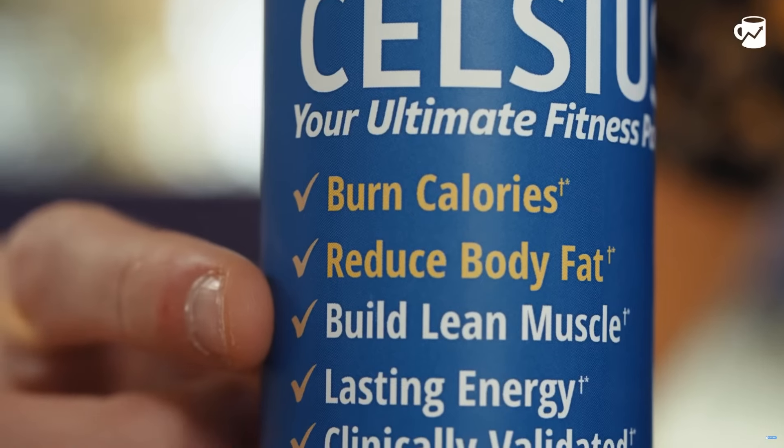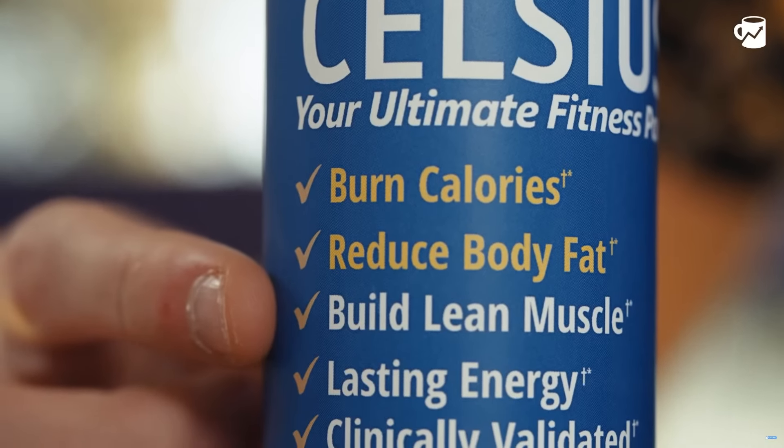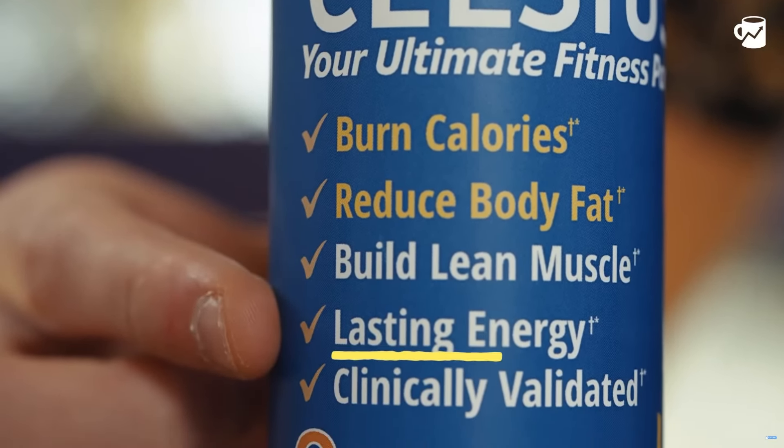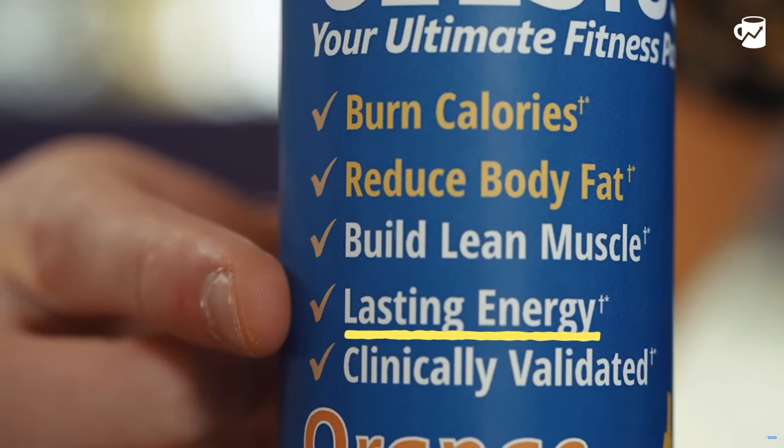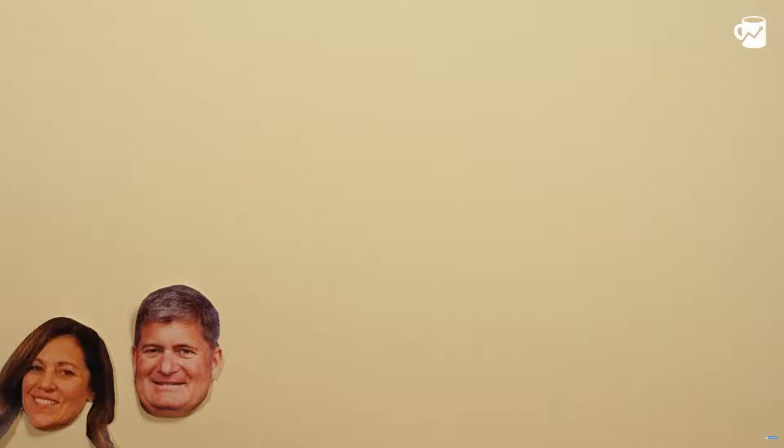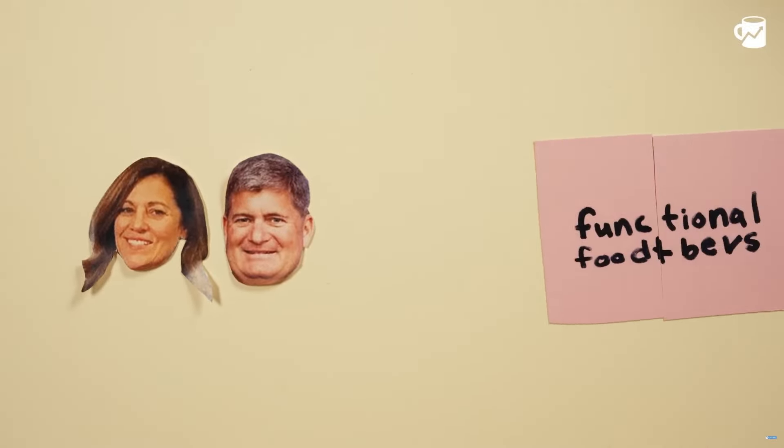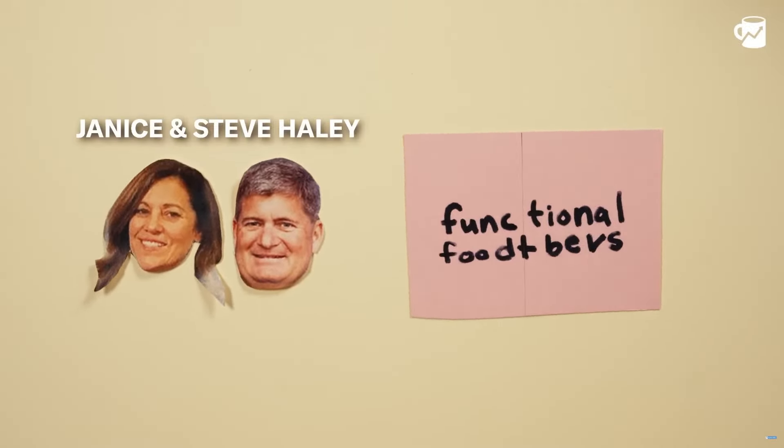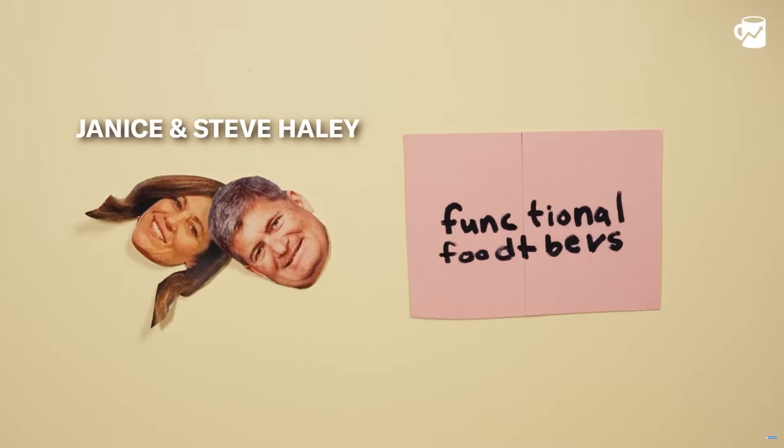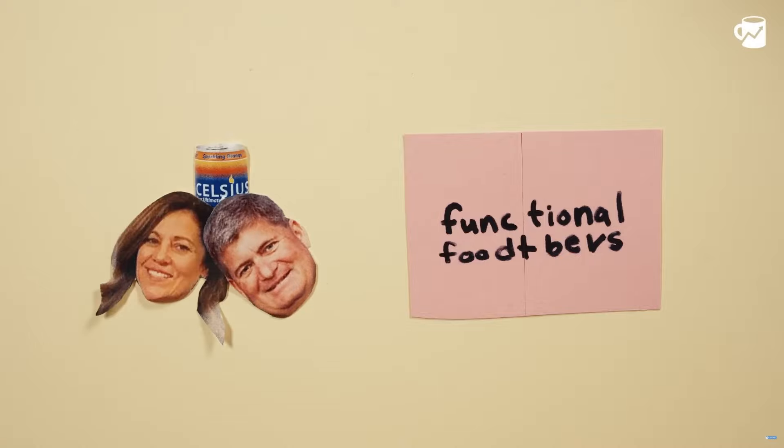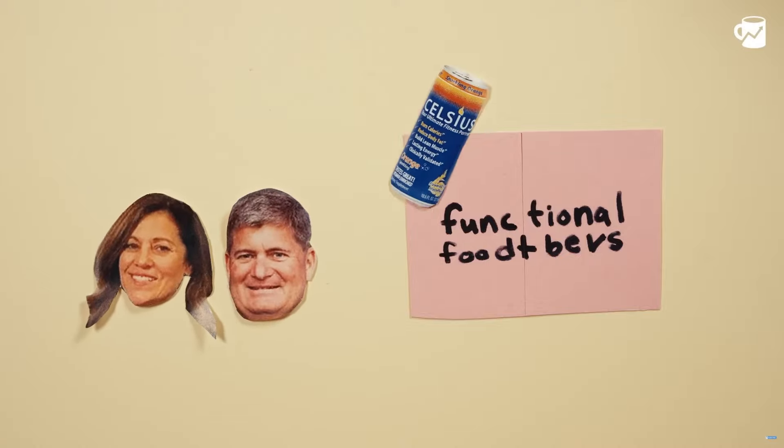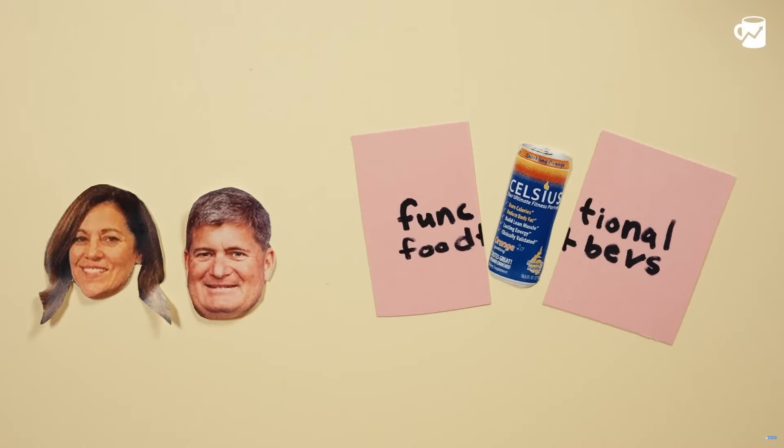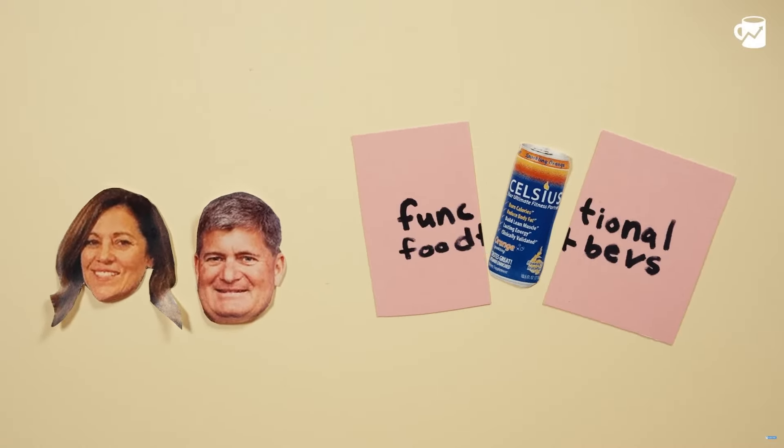Celsius Holdings is known for its fitness drinks, which claim to accelerate metabolism and burn body fat. The company has grown massively past five years with a CAGR of over 50% and growth is still expected, although a bit weaker. Recently, we'll discuss why that's the case.